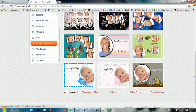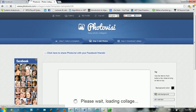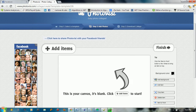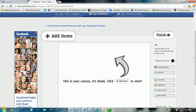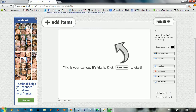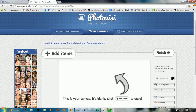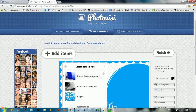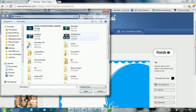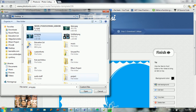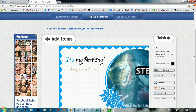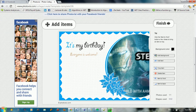So I'll choose this template, for example. Here you can add an item to your collage — just click Add Item, choose from your computer, and select the image you want. I've added this image here.